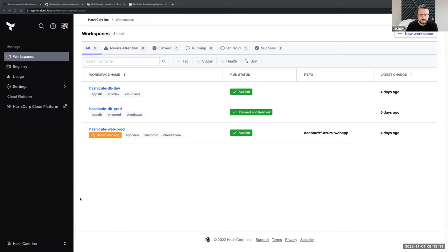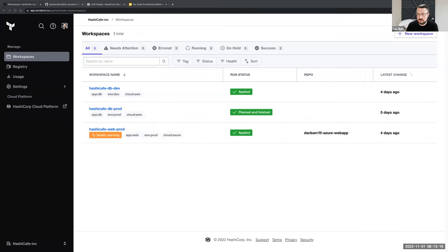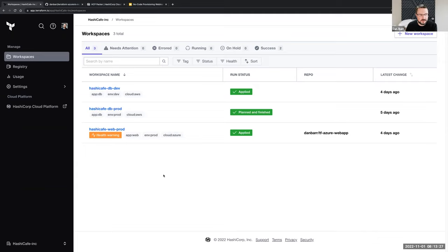Thanks, Olivia. We'll get things switched around here as I share my screen. Here I've got a Terraform Cloud workspace. Since Olivia talked a bit about the intention for this, let's take a look at how we would have to do things in the traditional way before no-code provisioning.